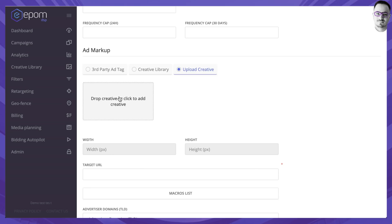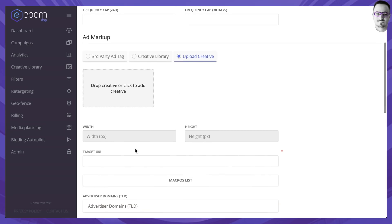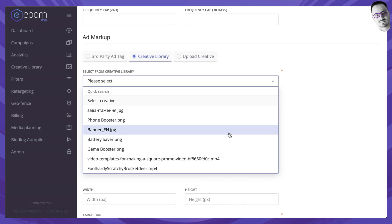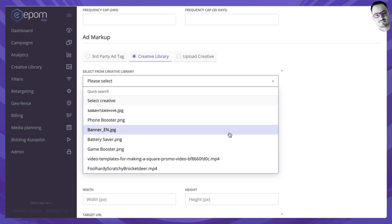You can also upload the creative yourself onto our servers by specifying the target URL that you want the user to be redirected to and of course setting up the creative itself. Finally there's an option to utilize creative library that hosts all the creatives that you've uploaded previously to the platform.